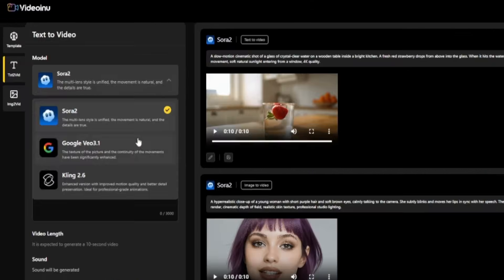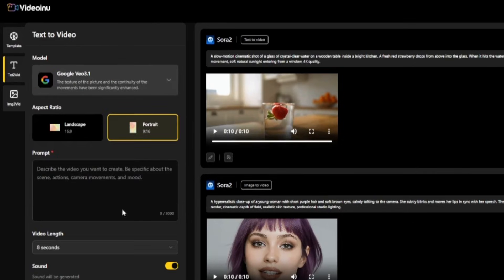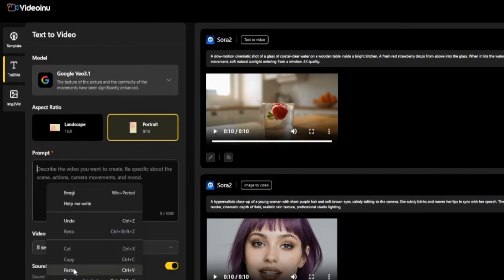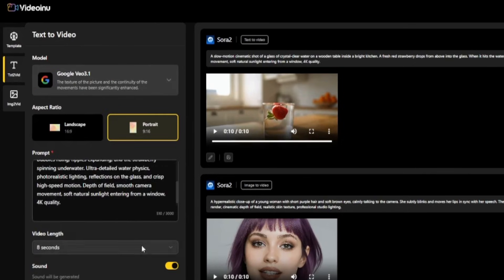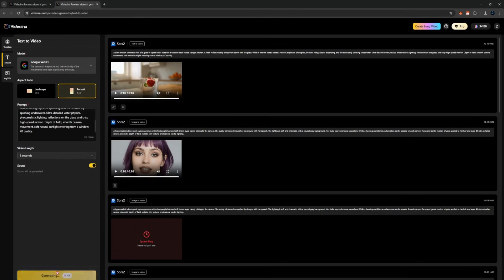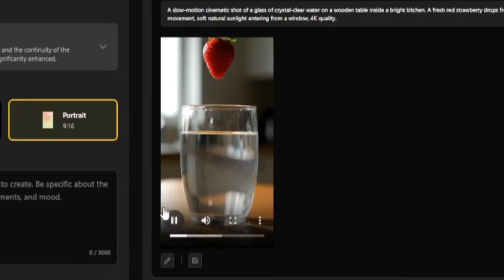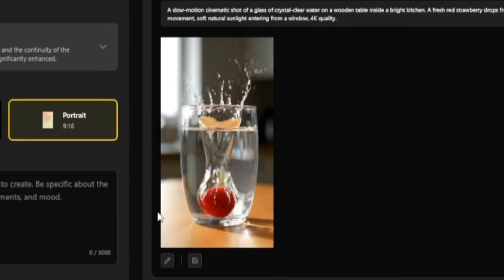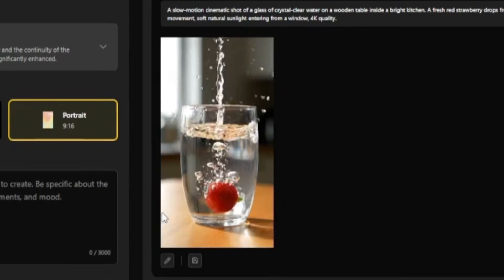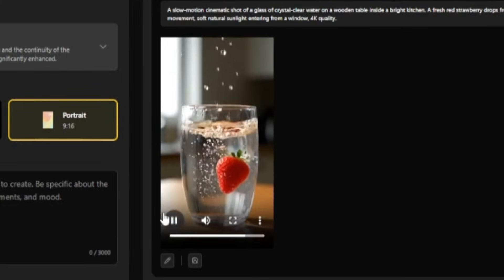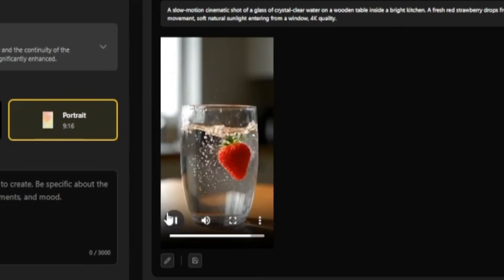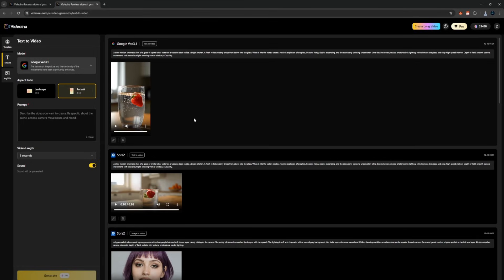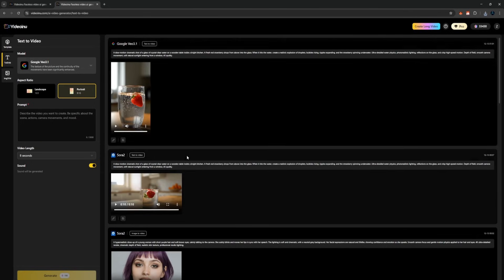Now, let's try the exact same prompt with Veo 3.1. I'll paste it again, keep it at 8 seconds, turn on sound, and generate. This result also looks amazing. The movement is stable, the colors look natural, and the physics behave exactly how they should. No weird glitches anywhere. Personally, I still feel Sora 2 is the goat for video generation, but Veo and Thing models are extremely solid, and this platform gives you the freedom to compare them instantly.